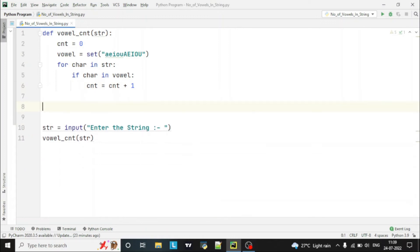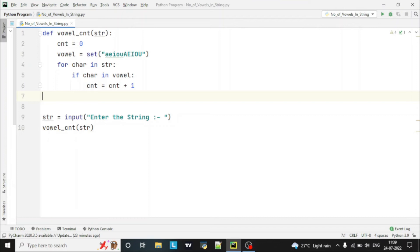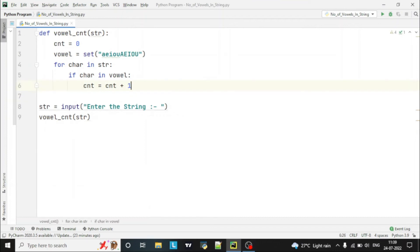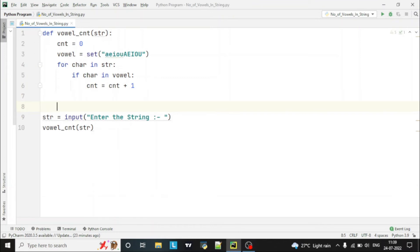We will not write any else part because in the else case we do not need to increase the count — we only need to count the vowels. So we are not mentioning any else part. When the for loop ends, we can simply return the count value.